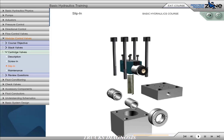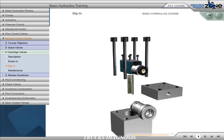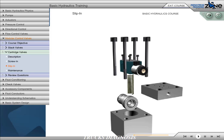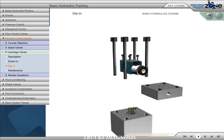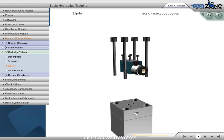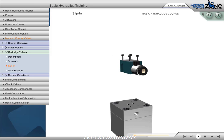Slip-in cartridge valves use an insert consisting of a poppet, spring, seals, and a sleeve, which slips into a cavity machined into a manifold block. A cover assembly bolted to the manifold block secures the insert in the manifold. The cover assembly usually contains one or more internal flow paths which allow the cartridge valve to interact with another valve in the manifold to create a specific function within the manifold.